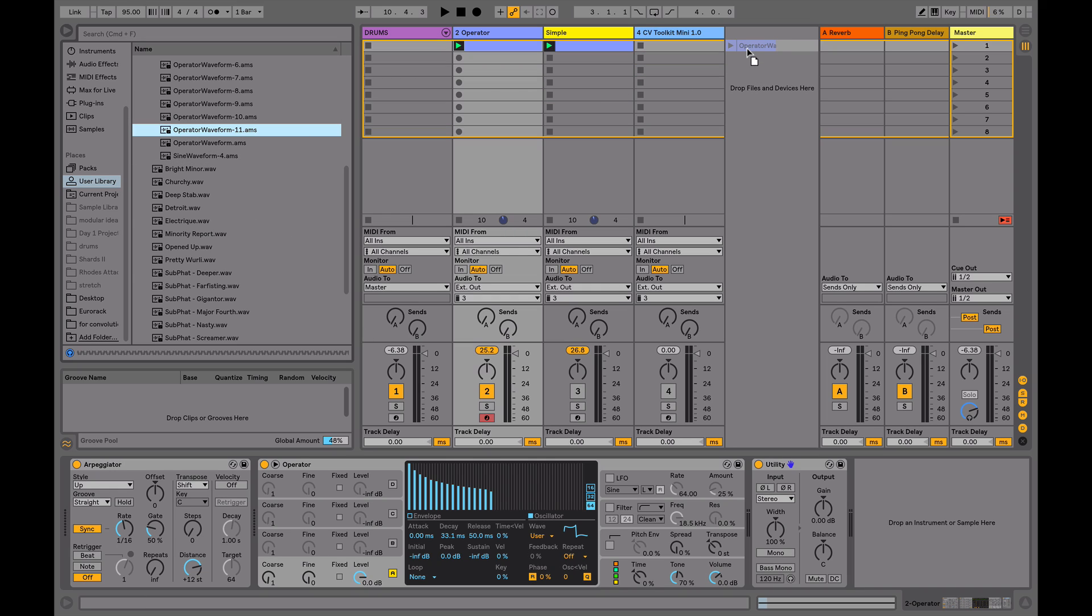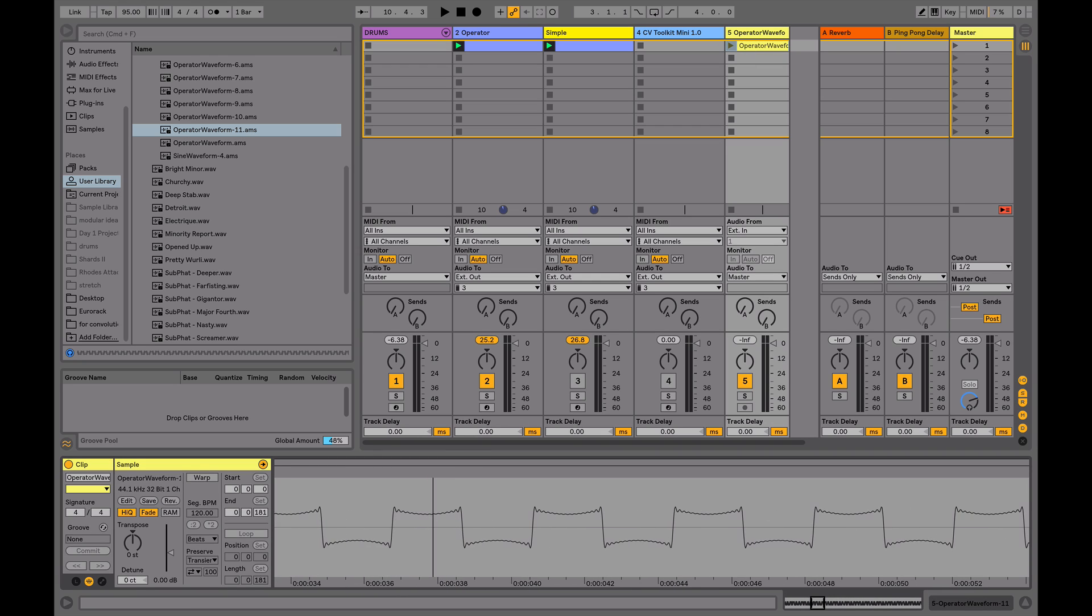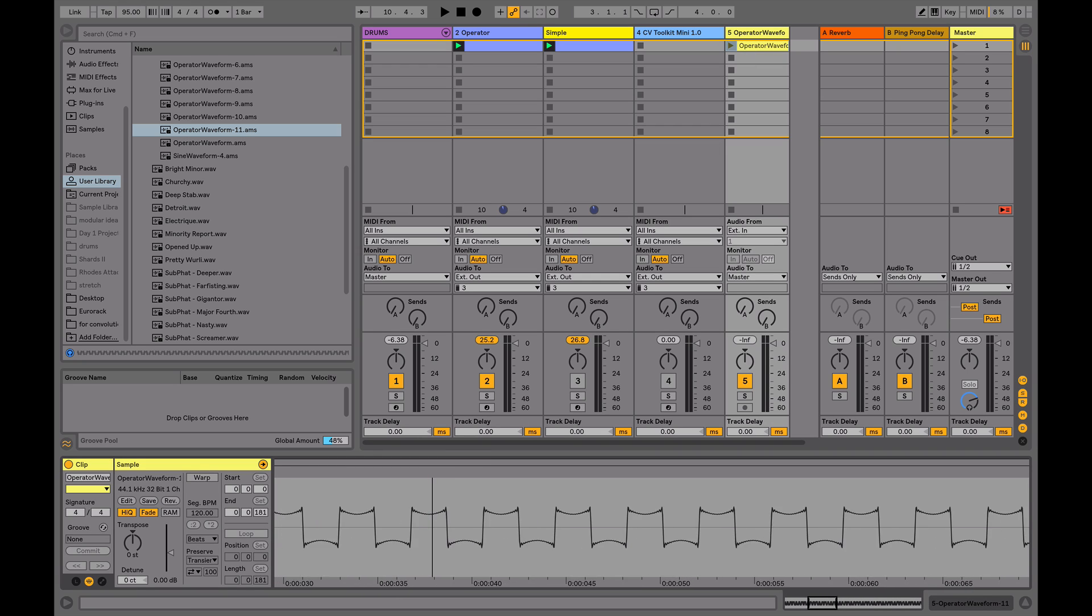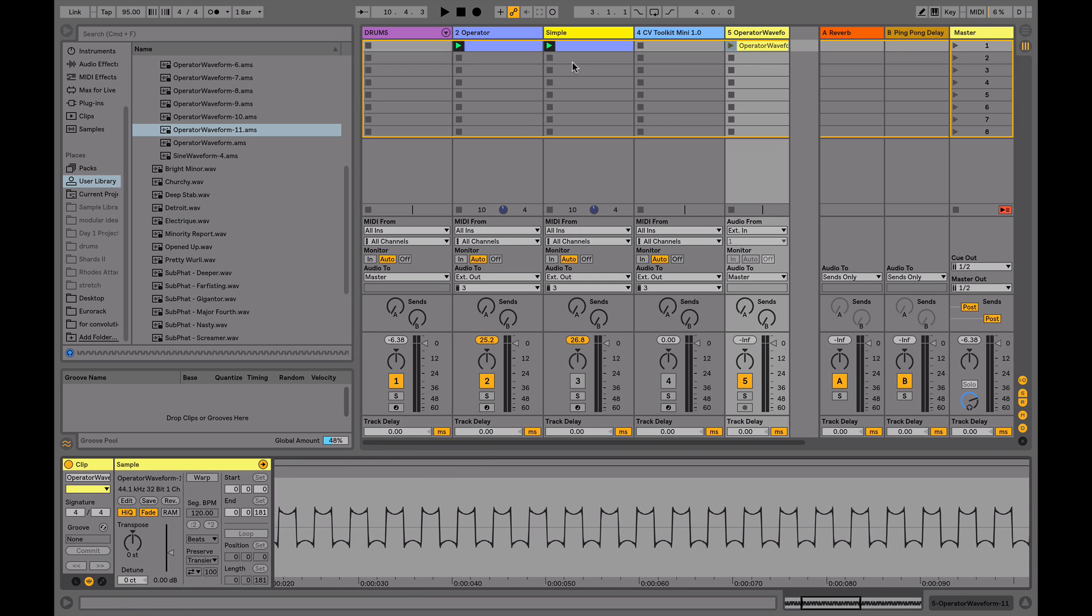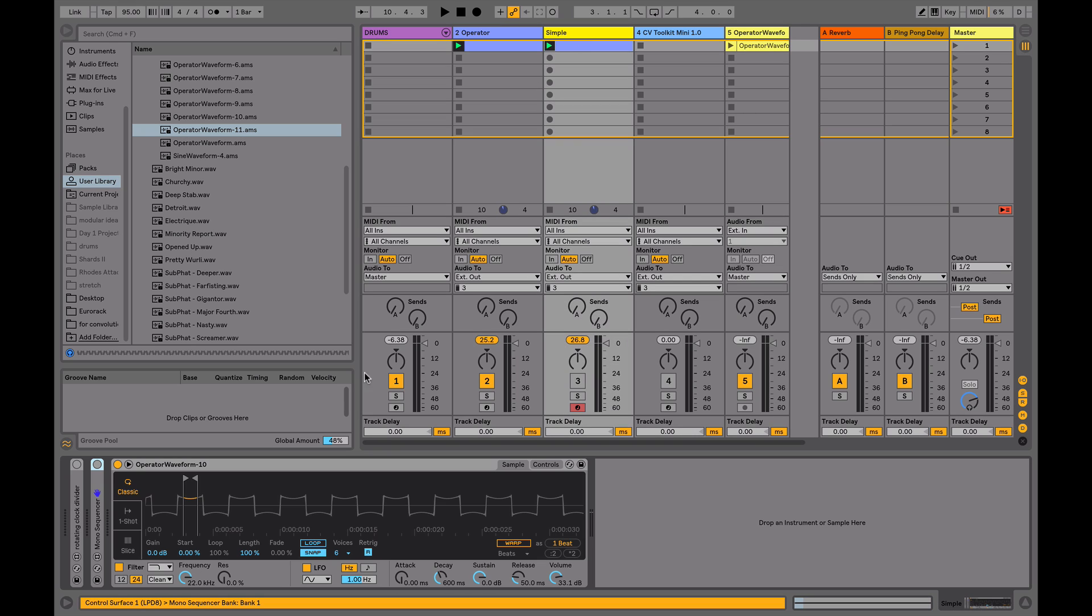If we drag it out to an audio track, just double clicking it, I can see I've got a square wave. So what I've done previously is that I've created a sampler and dragged it in there. I'll just do that again.